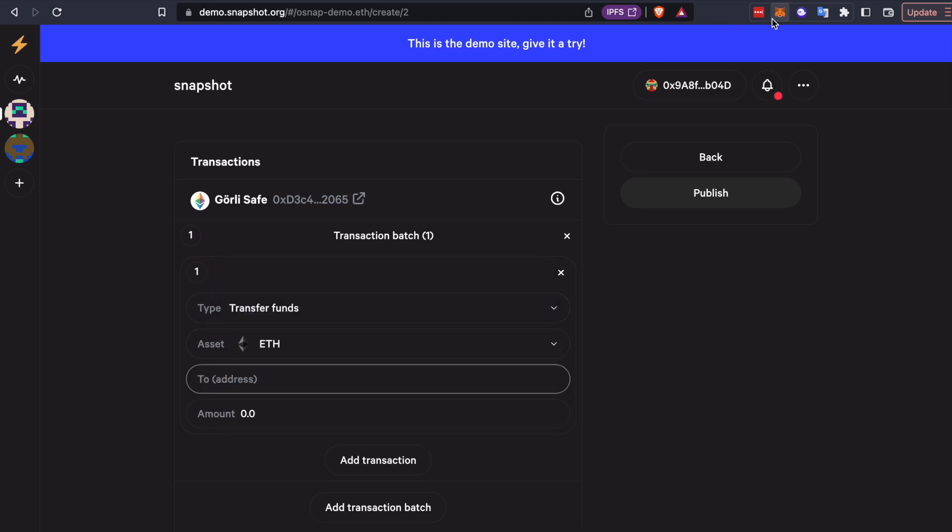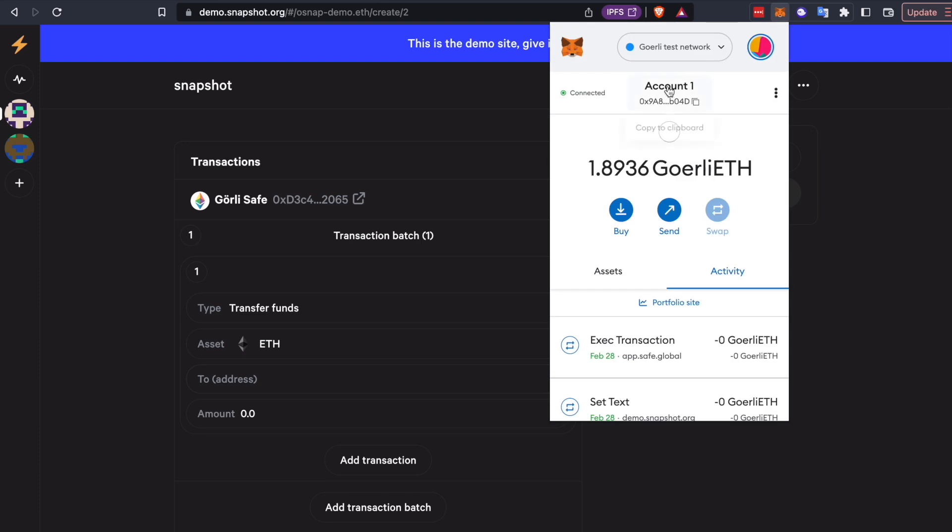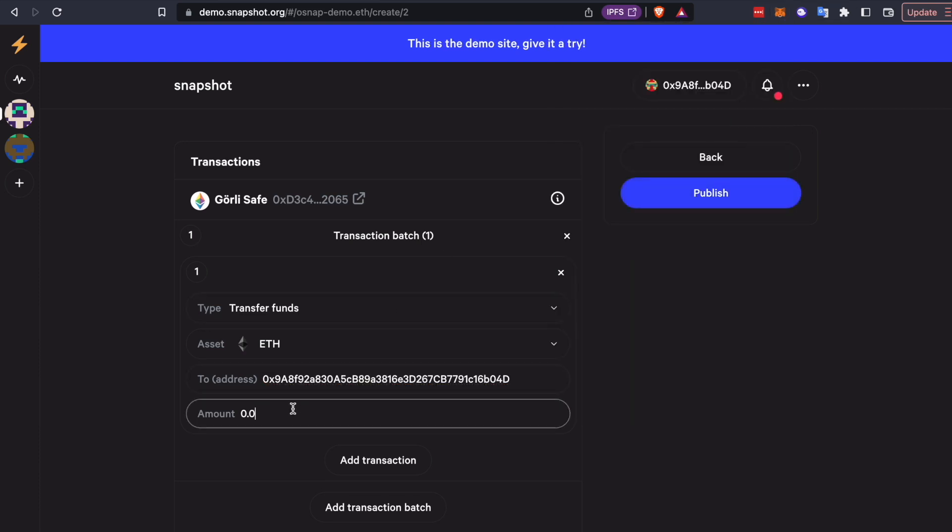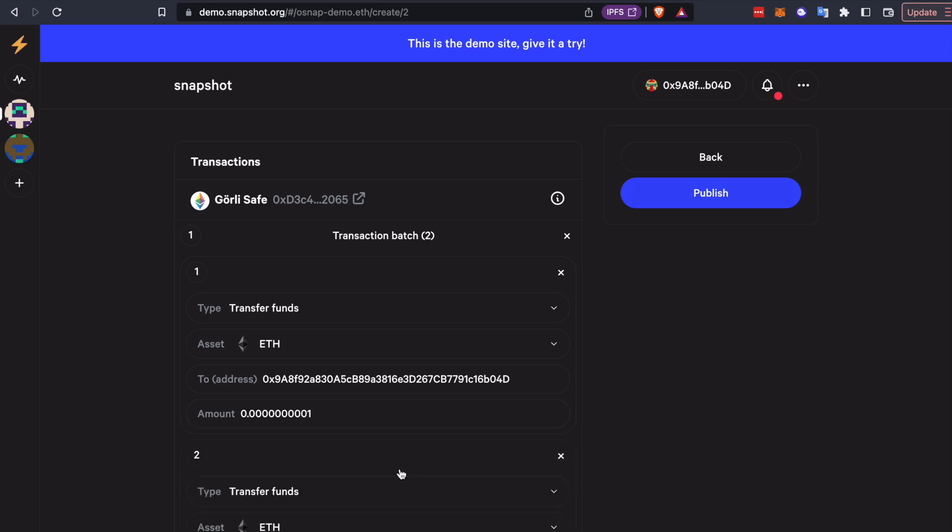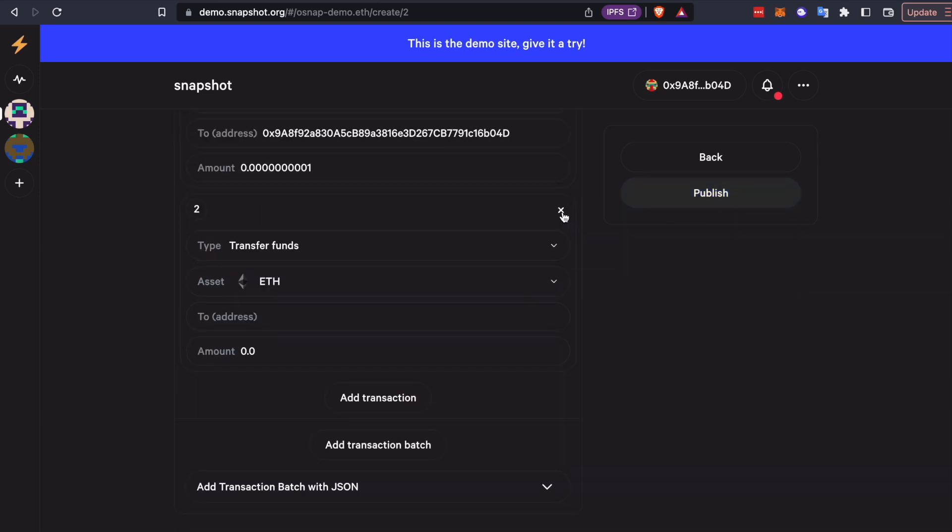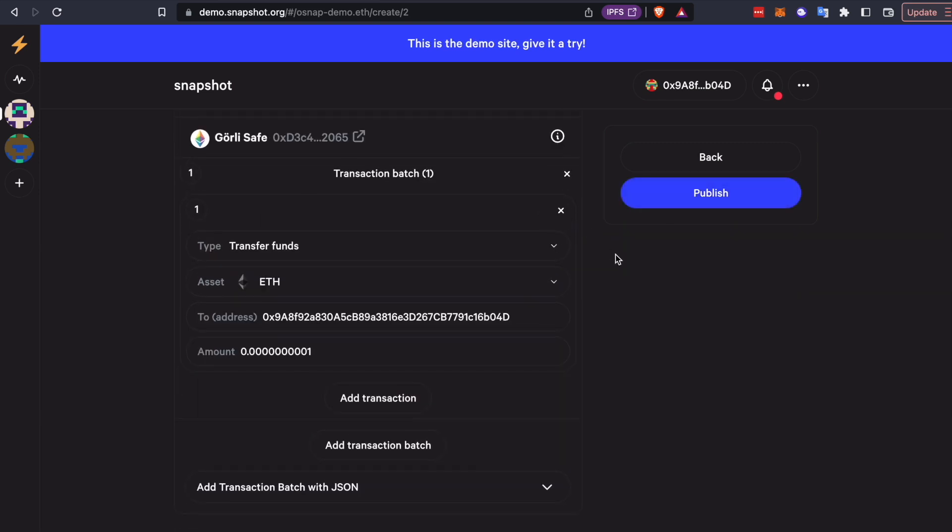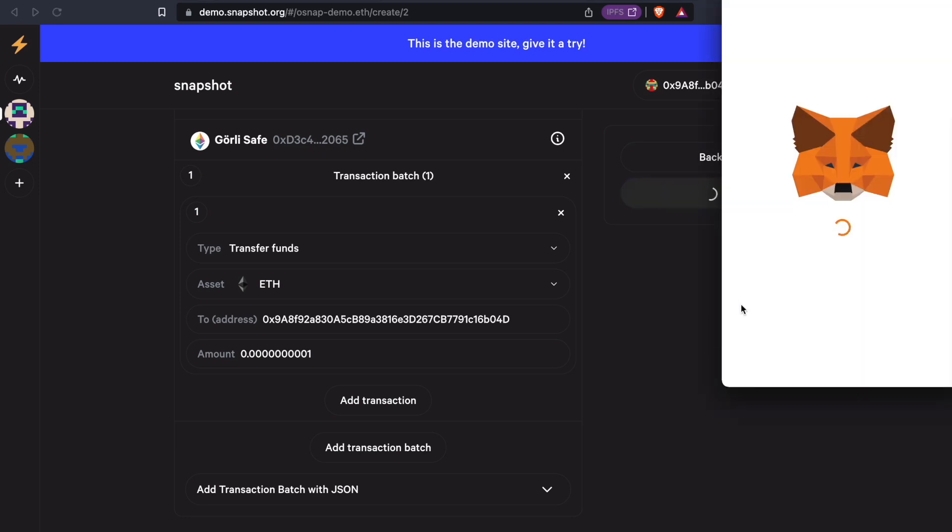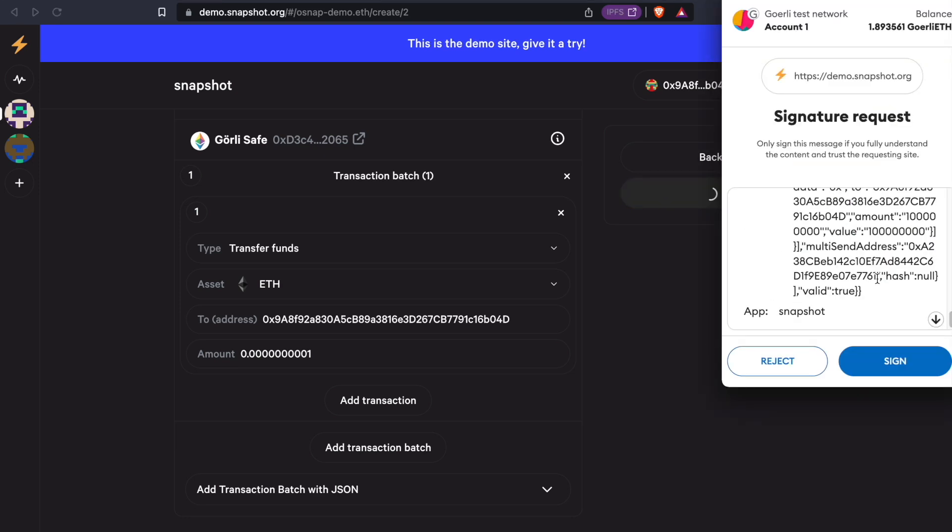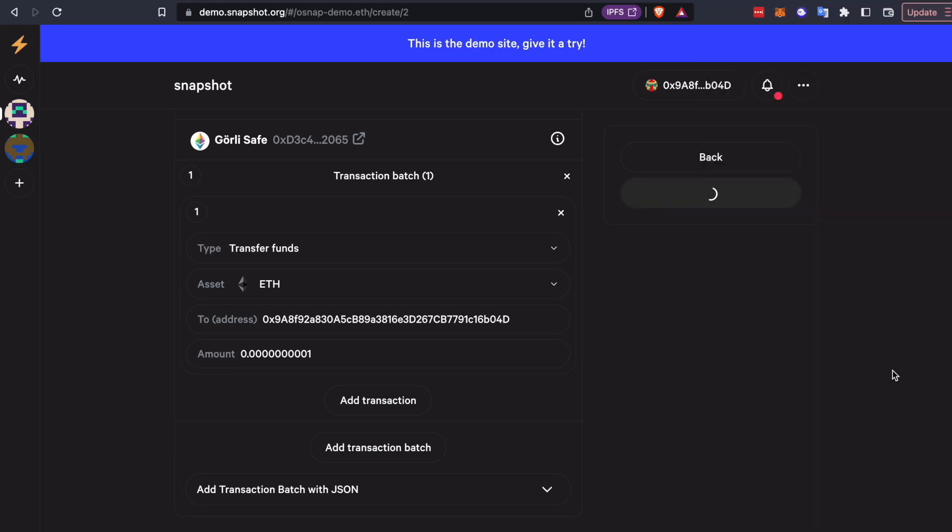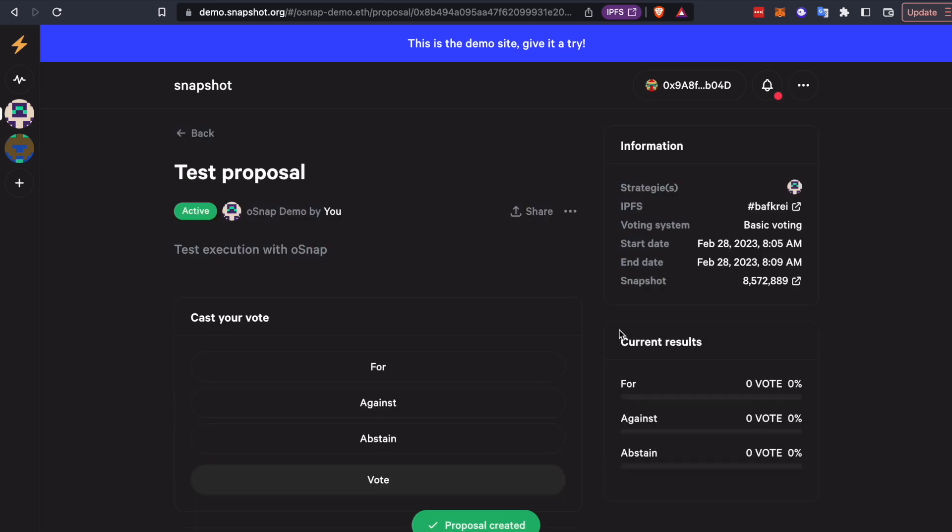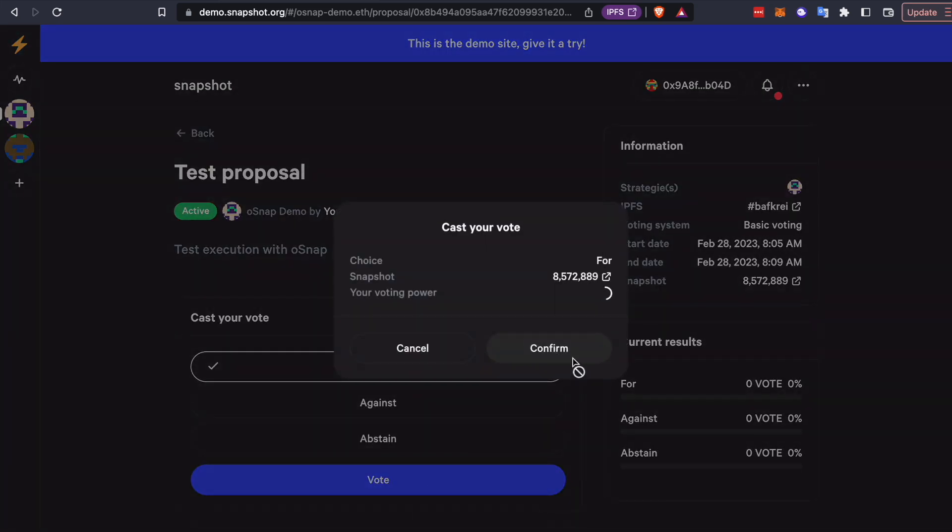And we'll send it to our address here. This is 0.001. And we'll just do one transaction, but you can add as many as you want. They'll all be executed at once, once the voting period is done. So we'll go ahead and publish this. And I'm going to vote for this.